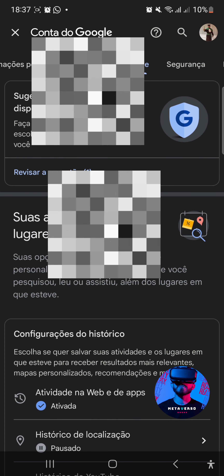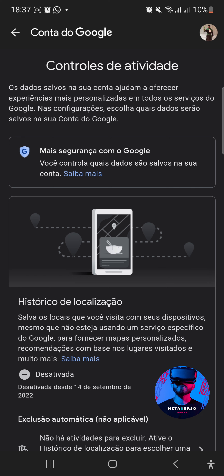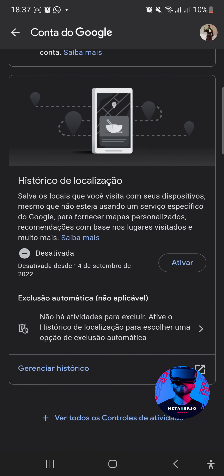Lá em privacidades, você vai vir em 'Histórico de localização'. São os controles de atividade. Os dados salvos na sua conta ajudam a oferecer experiências mais personalizadas em todos os serviços do Google. Esse histórico de localização salva os locais que você visita com o seu dispositivo, mesmo que não esteja usando um serviço específico do Google, para fornecer mapas personalizados, recomendações com base nos lugares visitados e muito mais. Se você quer realmente a sua privacidade salvaguardada, você chega aqui e desativa essa função. A minha já está desativada desde 14 de setembro de 2022.